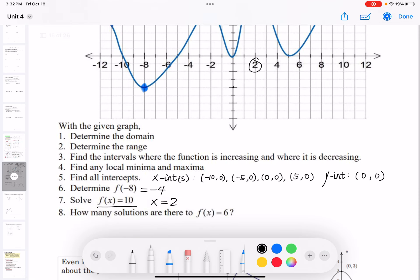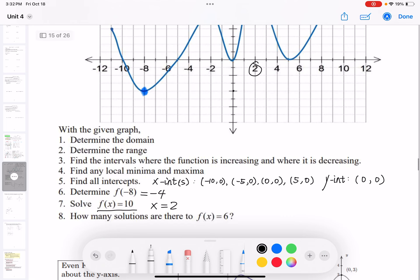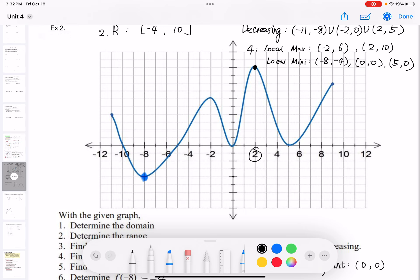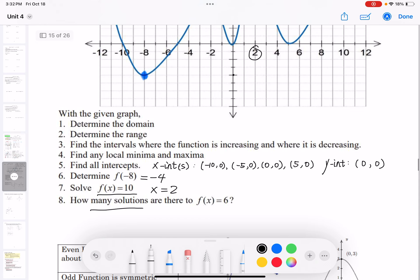How many solutions are there to f(x) = 6? We set y = 6 on the y-axis and draw a horizontal line. The line intersects the graph at 4 points, each with a different x value. So there are 4 solutions where the function equals 6.